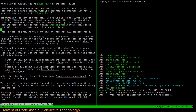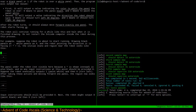The int code computer provides output: zero to paint black, one to paint white. Second, it outputs a value indicating the direction the robot should turn - zero means turn left 90 degrees, one means turn right 90 degrees. After the robot turns, it should always move forward exactly one panel. The robot starts facing up. The robot will continue running and halt when it's finished drawing. The panel under the robot, shown as a caret, is also black, so any input instructions should provide zero.